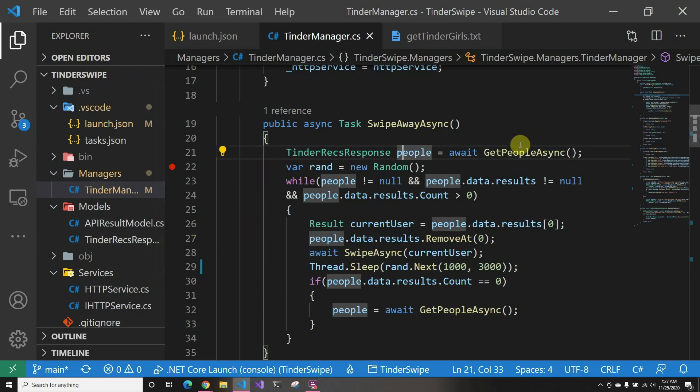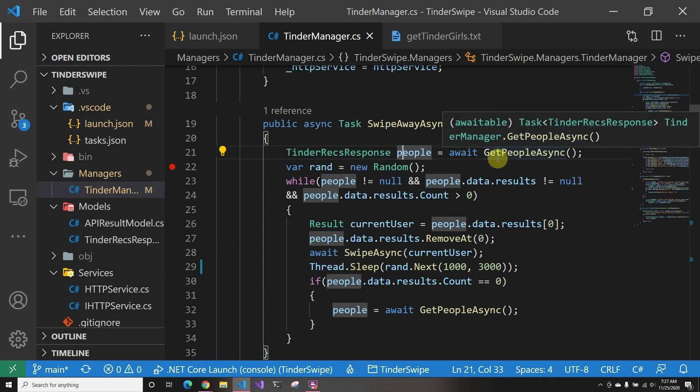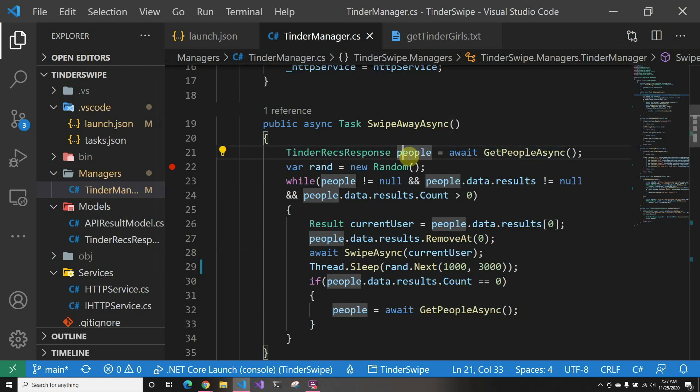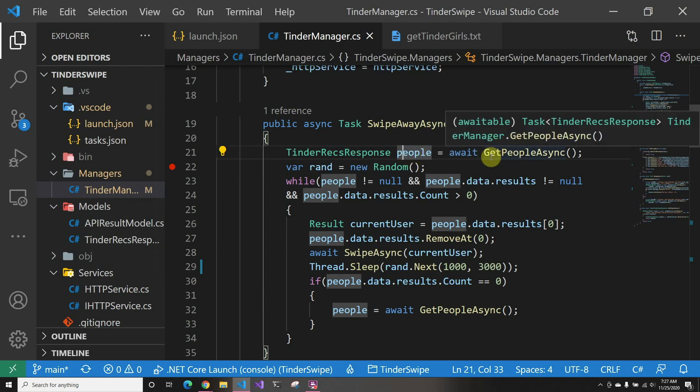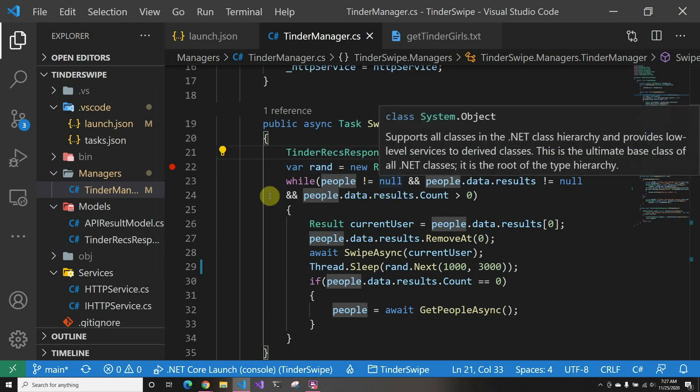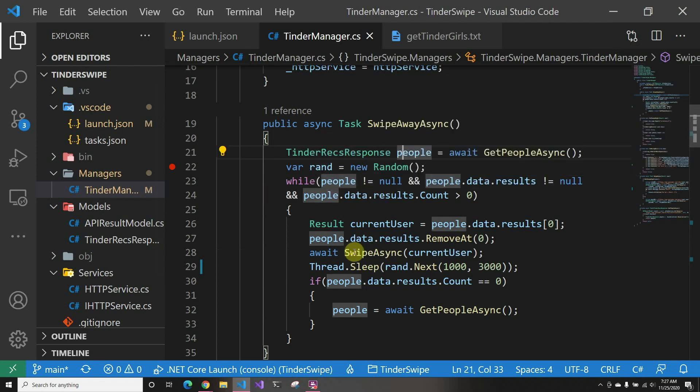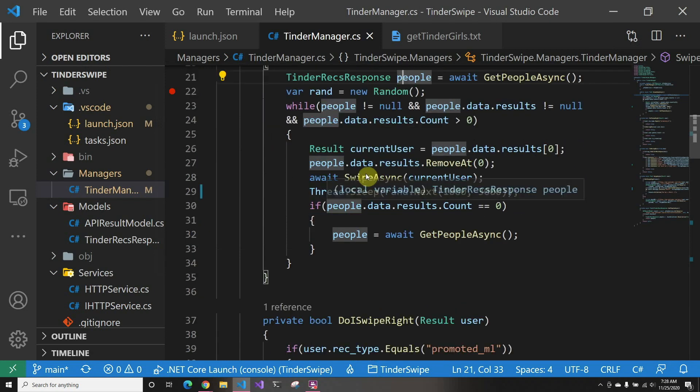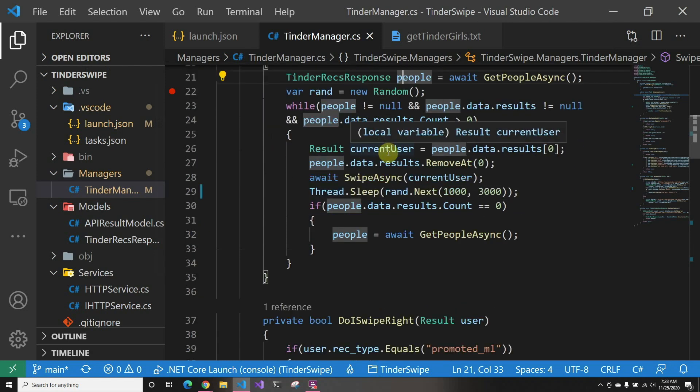So first we get the people—that's where we call the API to get the potential matches. Then we create a random variable and we do a while loop. So this is where we keep swiping. While we still have potential matches, we grab the first match and then we do a swipe.